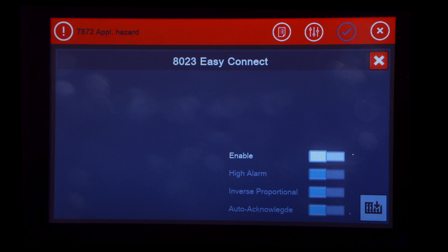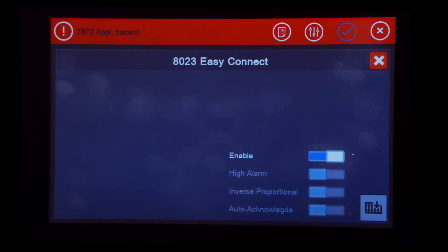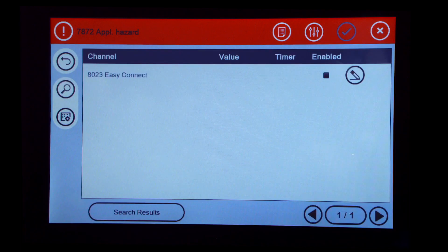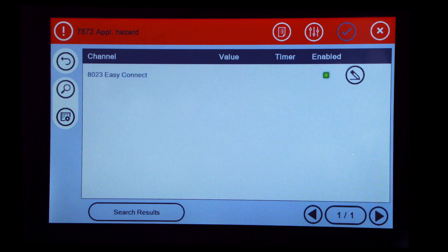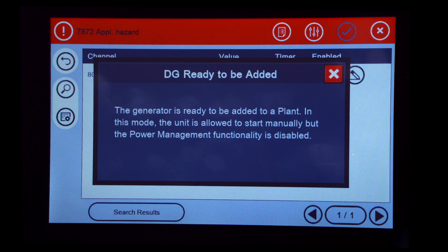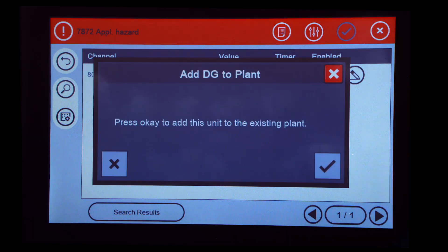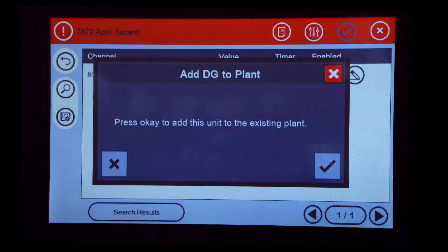Move the Slide Bar to Enable and press Enter. Press the Check Mark to add DG to Plant and then wait.